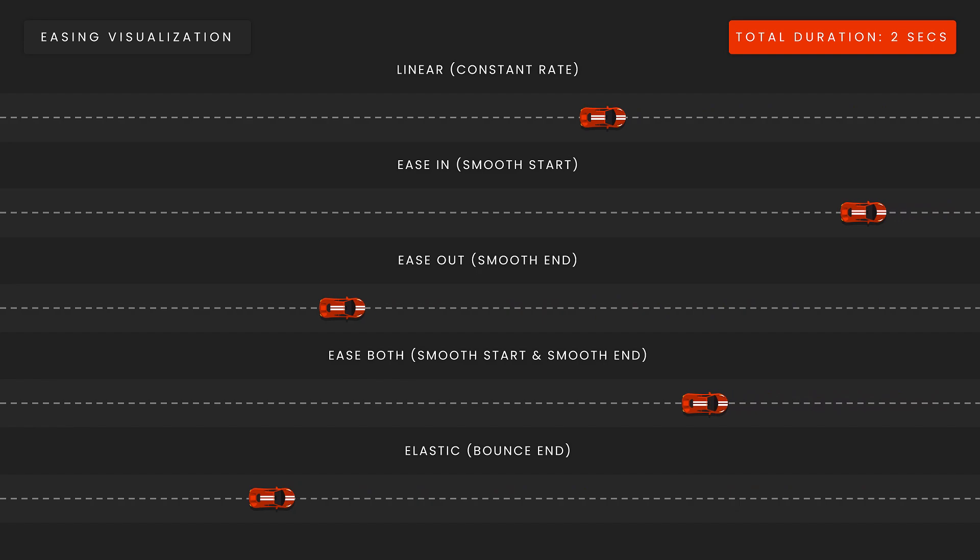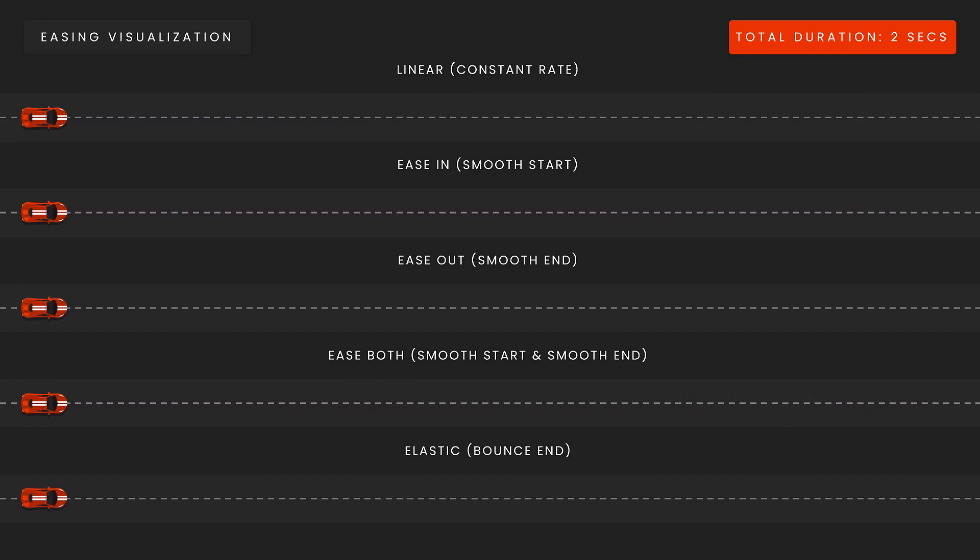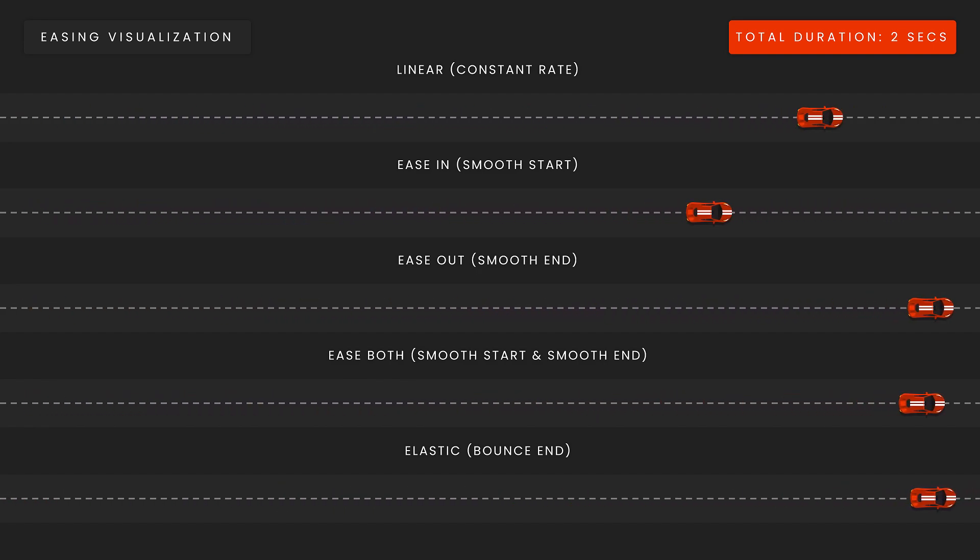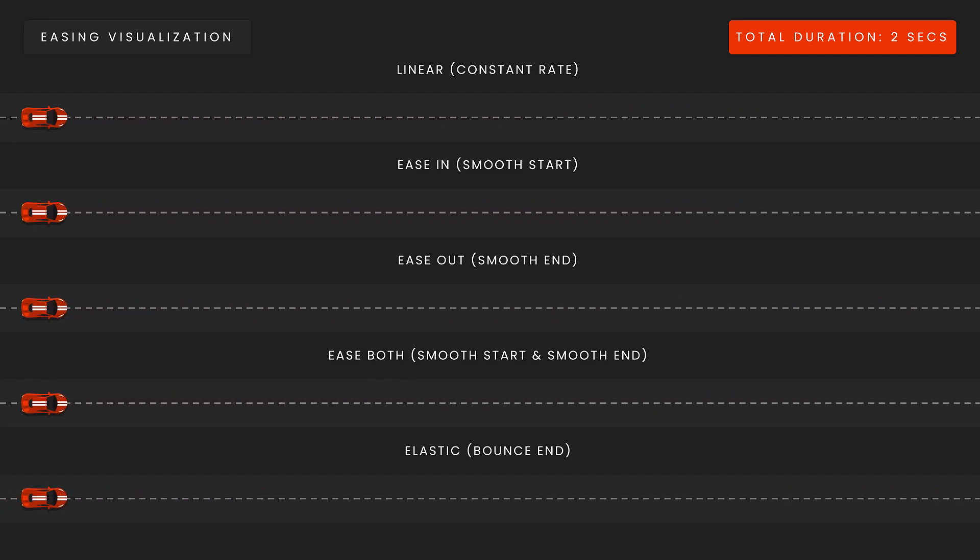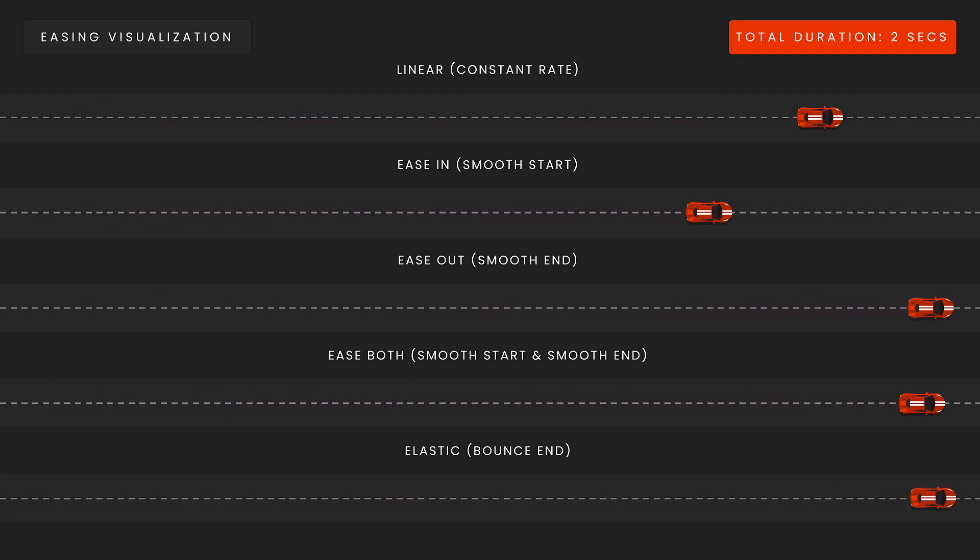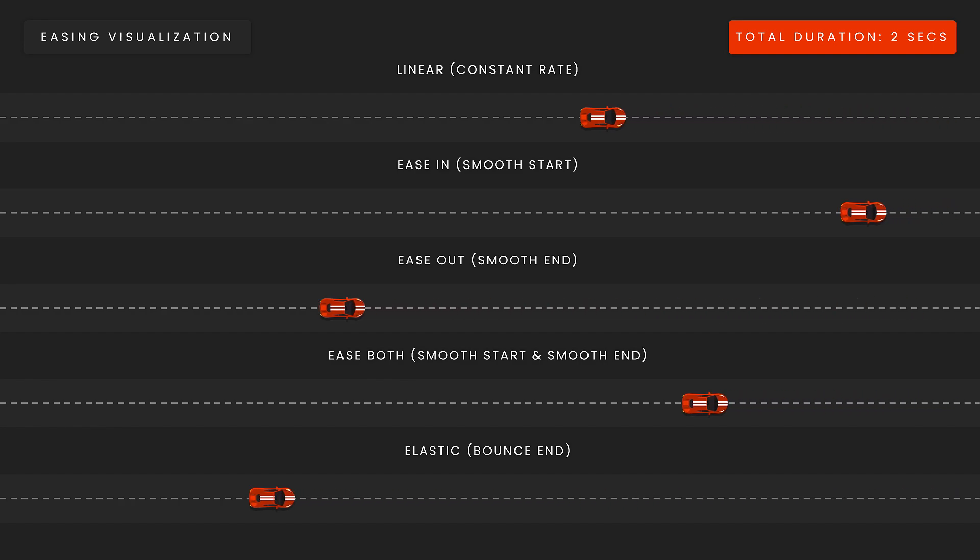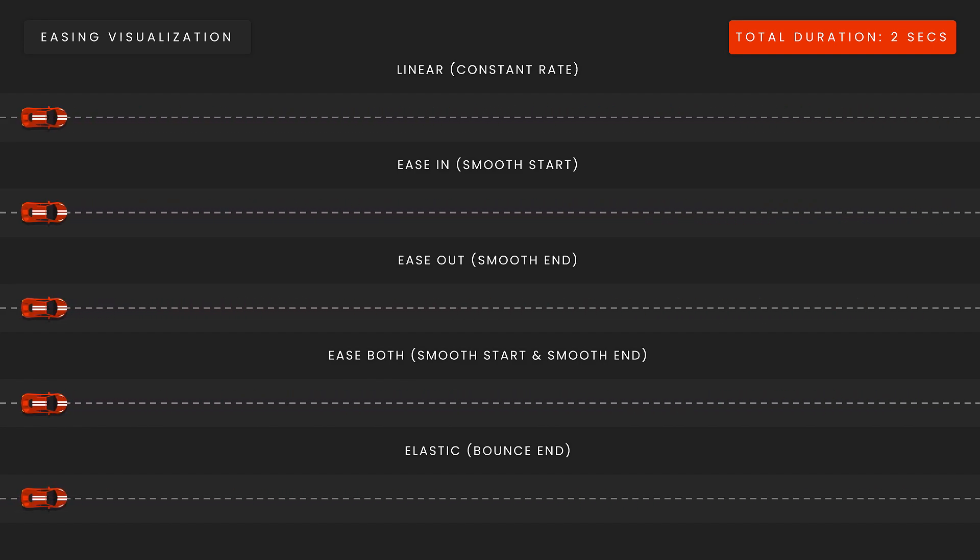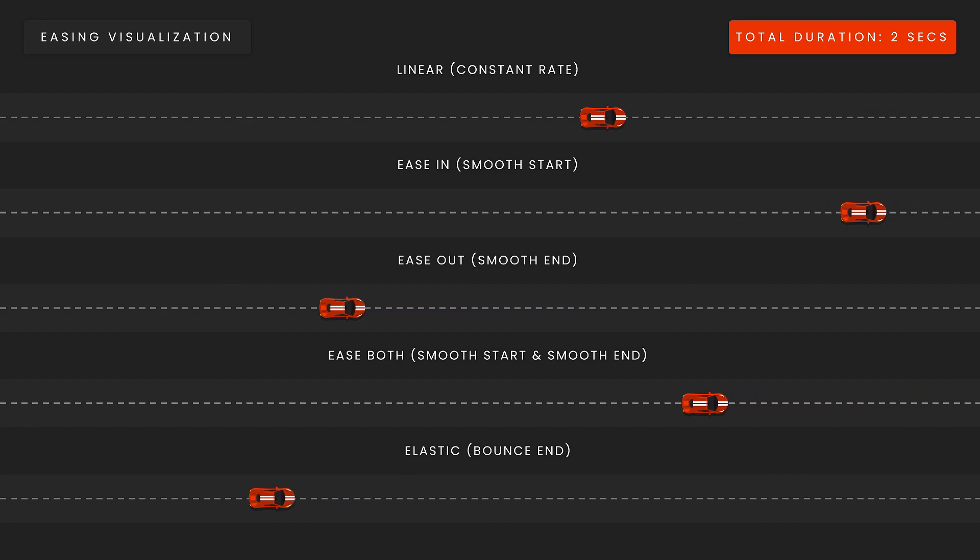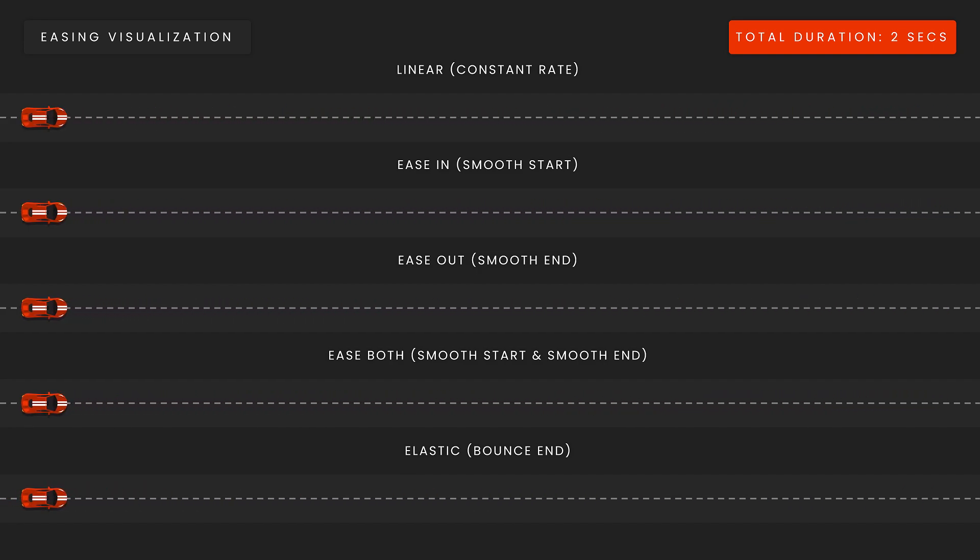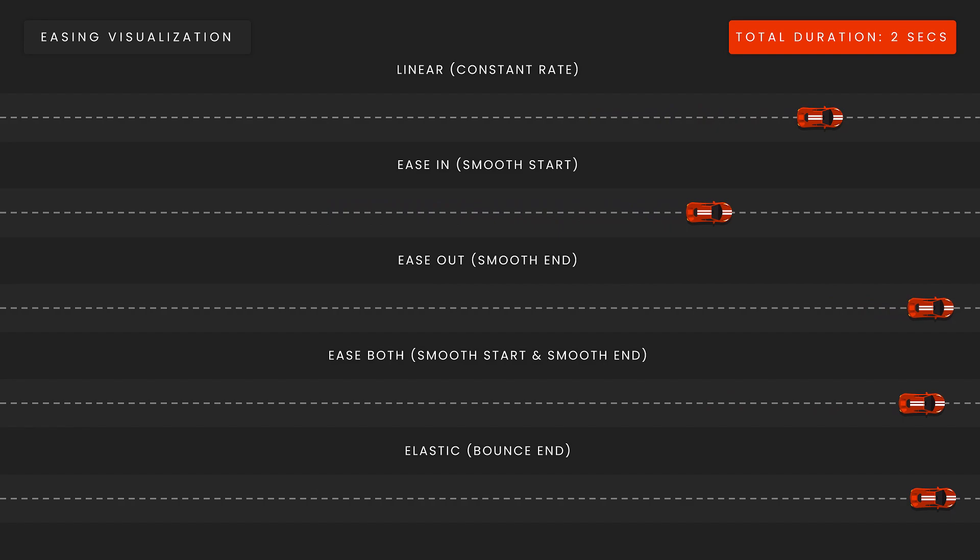Next, we have an example of ease out or smooth end, which is basically just the opposite of ease in. Here, the car decelerates, so it starts fast and ends slowly over time. Next, we have ease both. Here, the car starts slowly, speeds up, and then slows down. This easing function, as opposed to linear, ease in, and ease out, is great for smooth and natural transitions, giving a more balanced and organic feel to the movement.